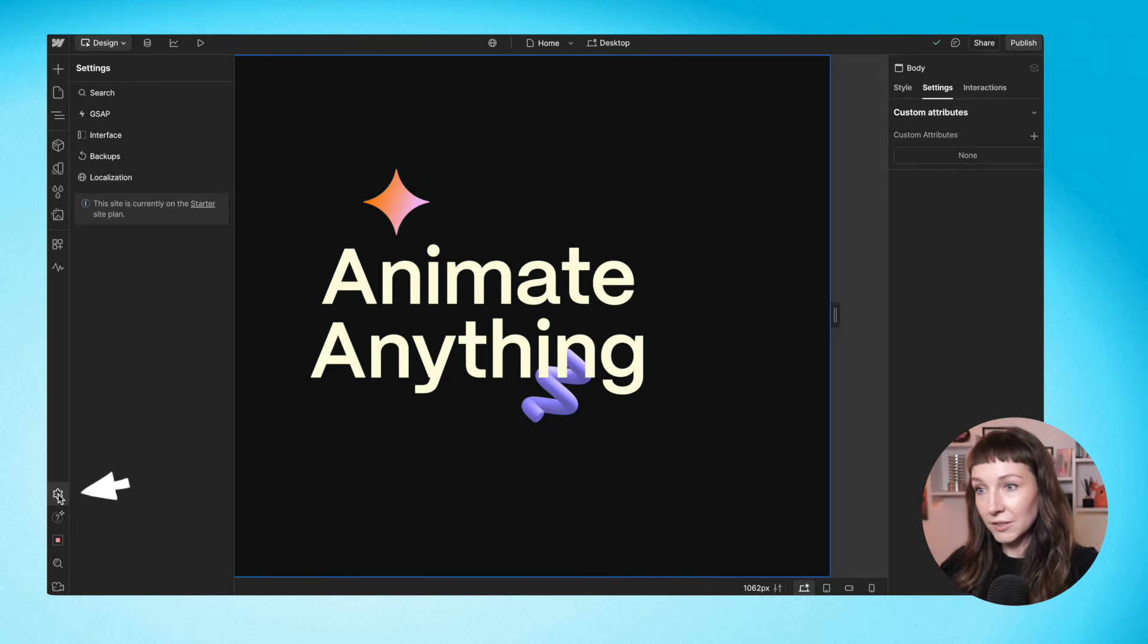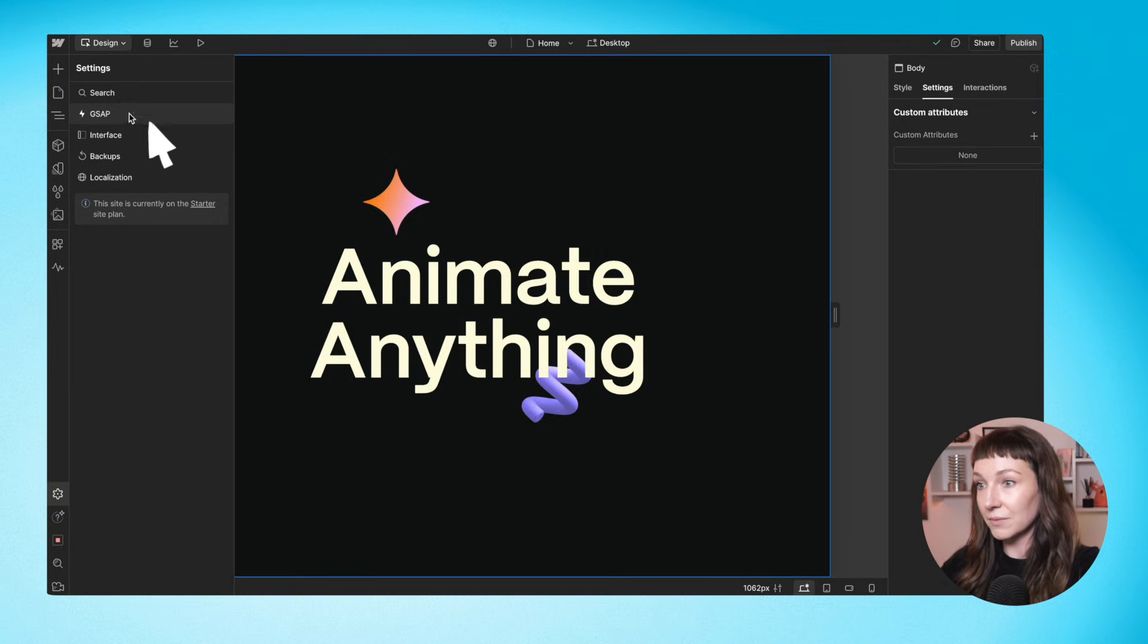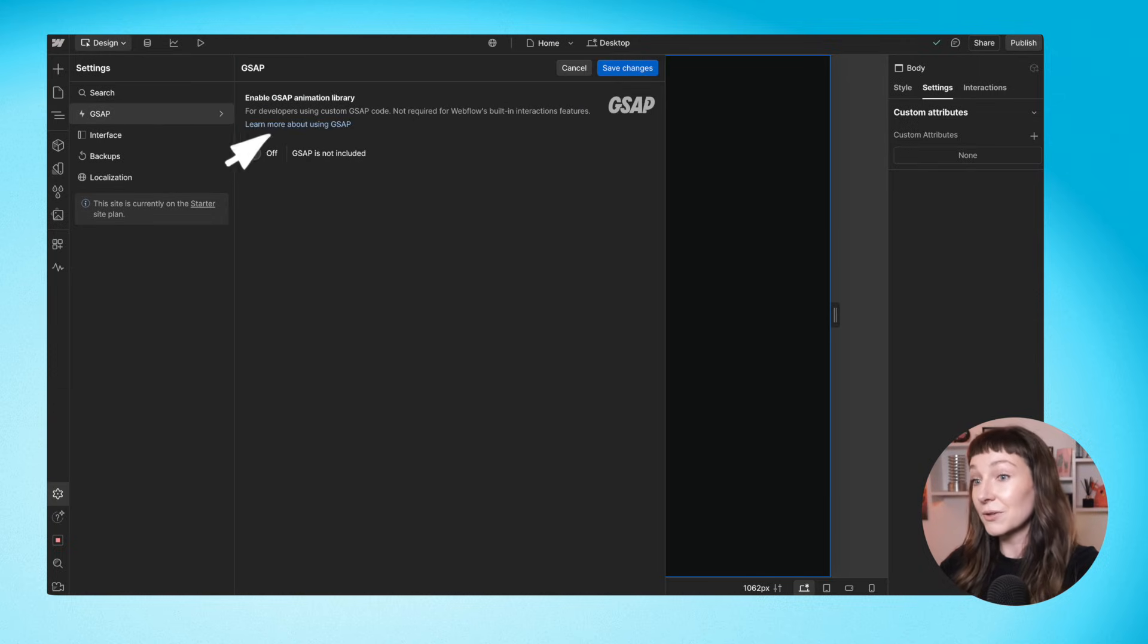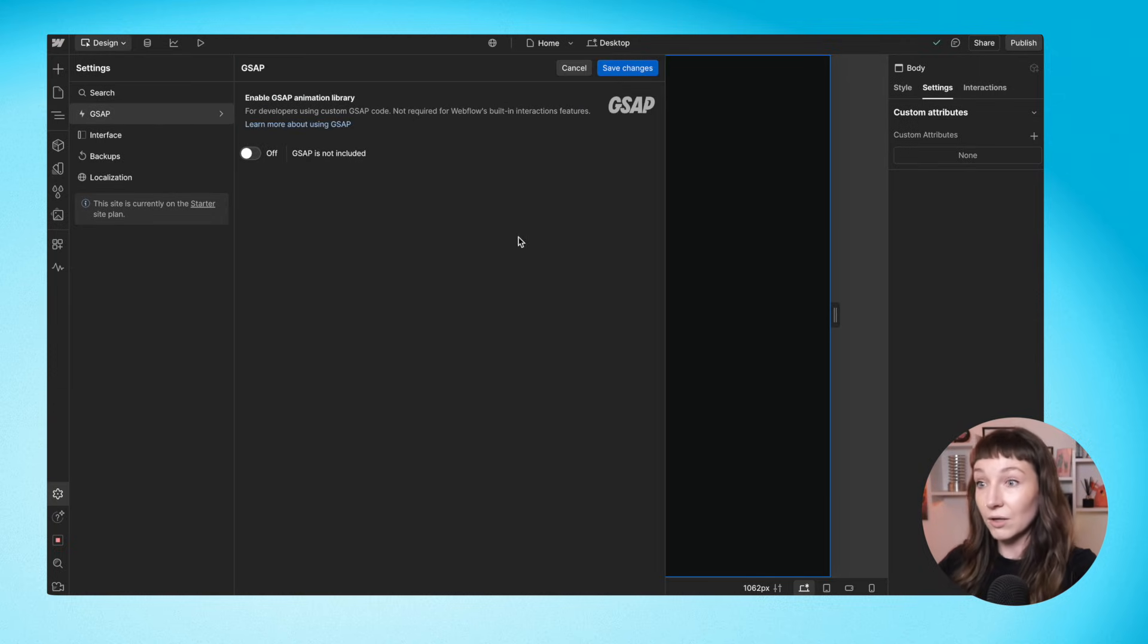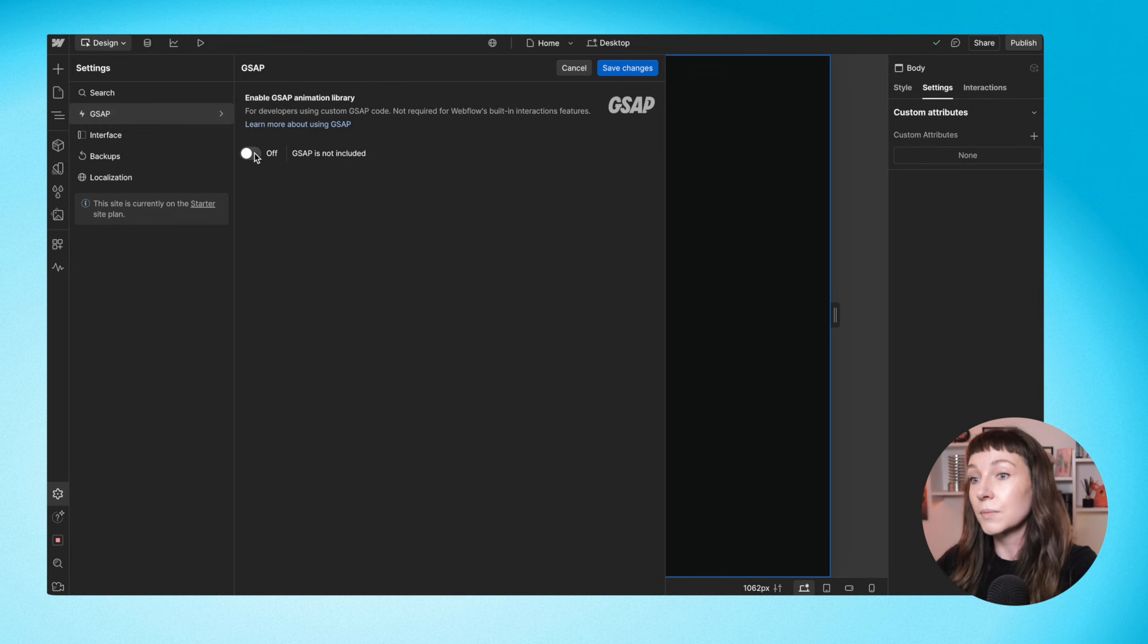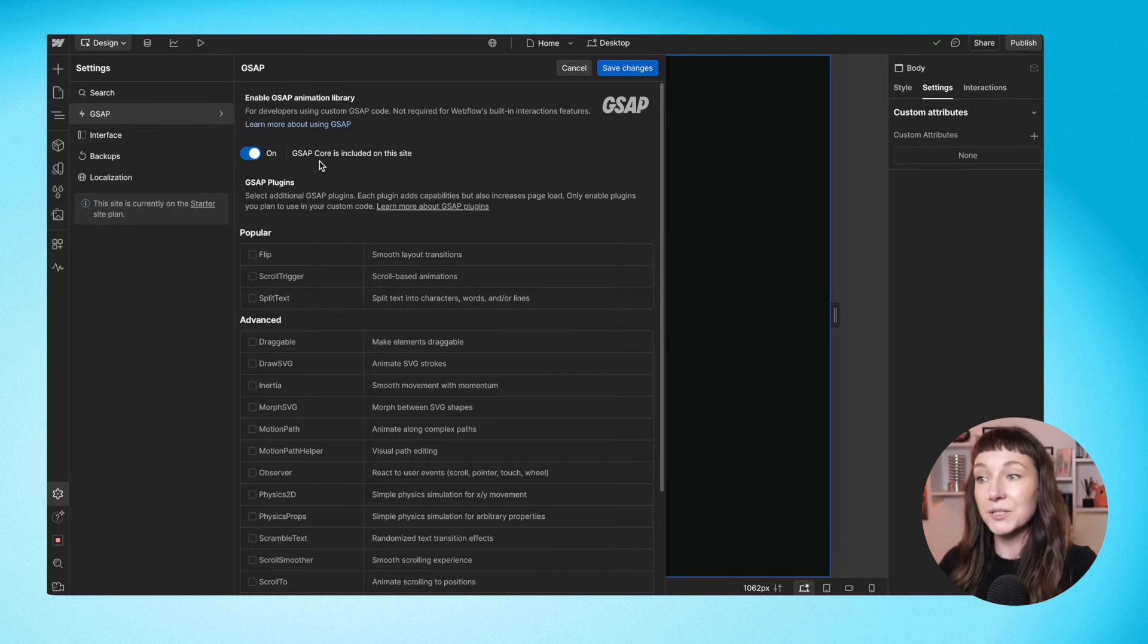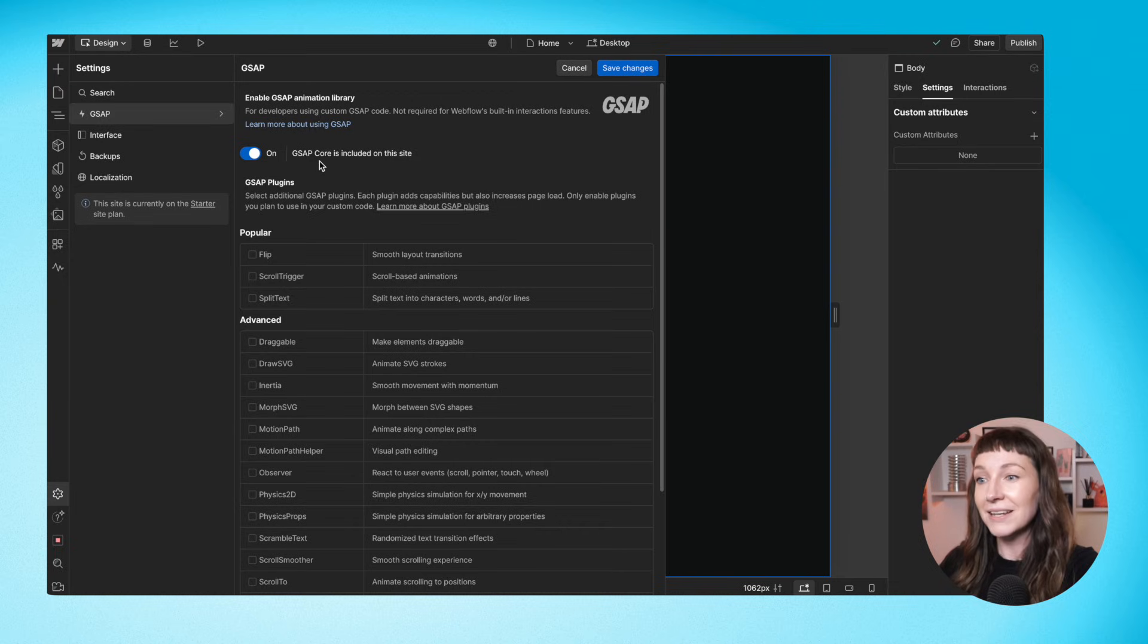So first we're going to go to the settings panel down here. We'll click GSAP and you'll see we have a little toggle here to switch GSAP on and off. When we switch it to on, Webflow adds the core GSAP library to your site so it's ready to use.